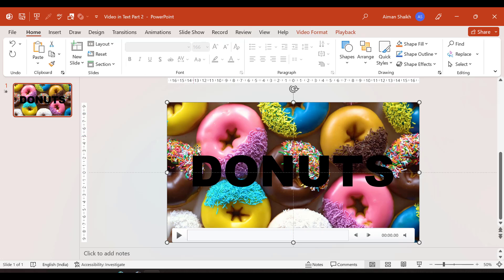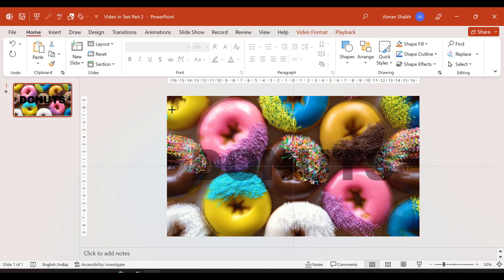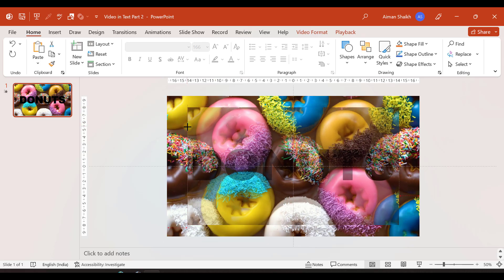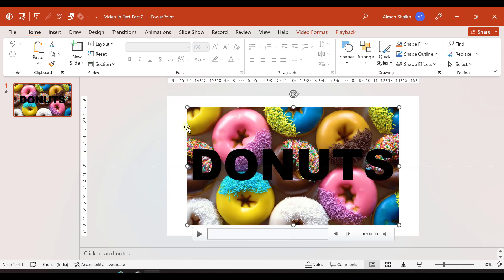Now as our text starts from here and we are trying to merge video and text, I'll reduce the size of the video like this.